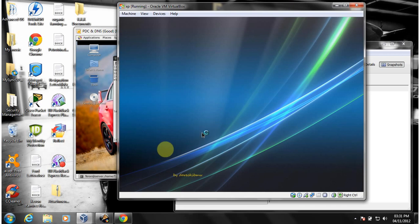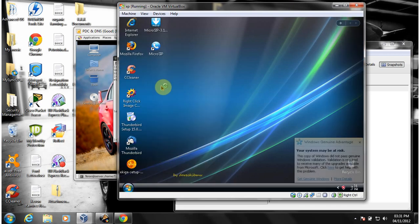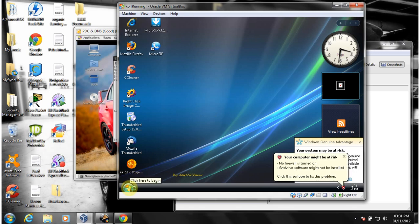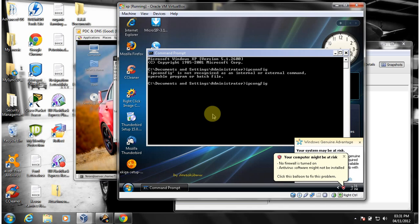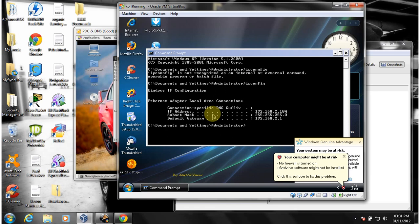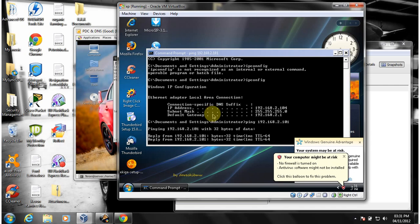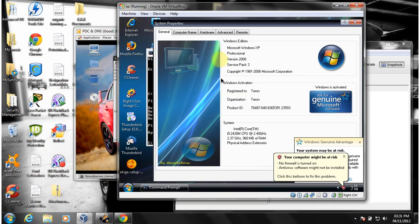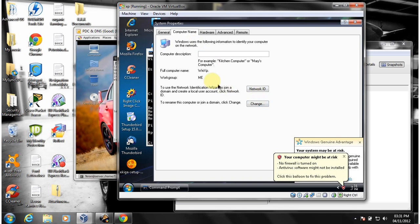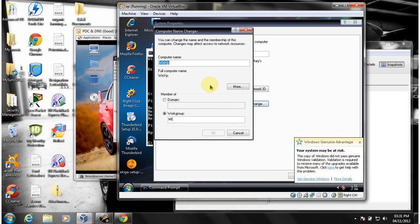Starting up the Windows XP machine, making sure we have a good ping to the domain controller. I can see the IP config — 2.102 for the CentOS server. Pinging the domain controller. Now I'm going to try to join the domain — the workgroup is currently set to my local machine name and I'm changing that to 'centos'.